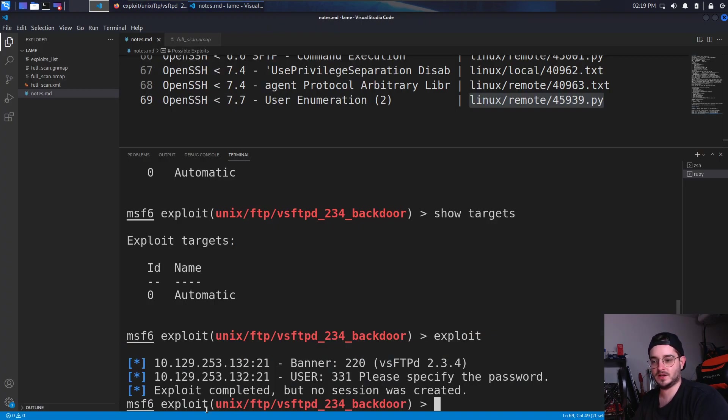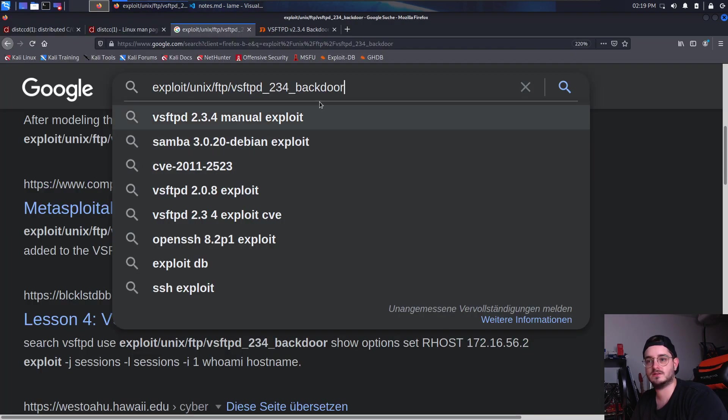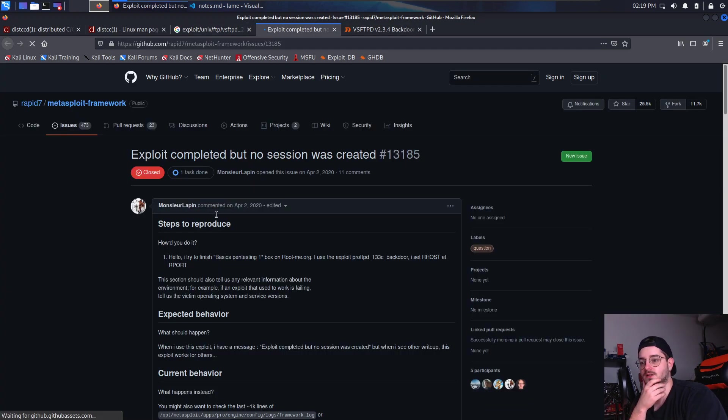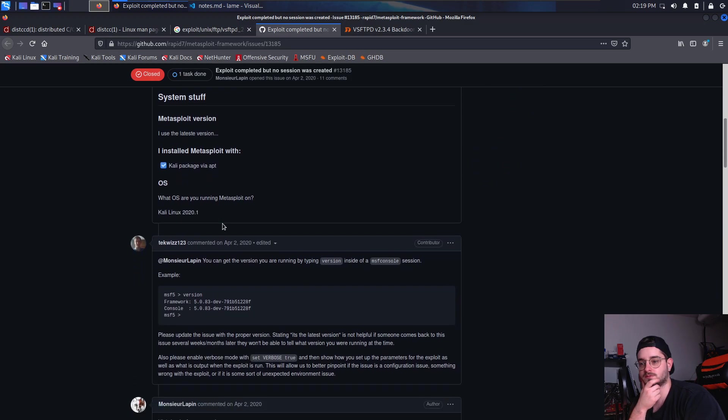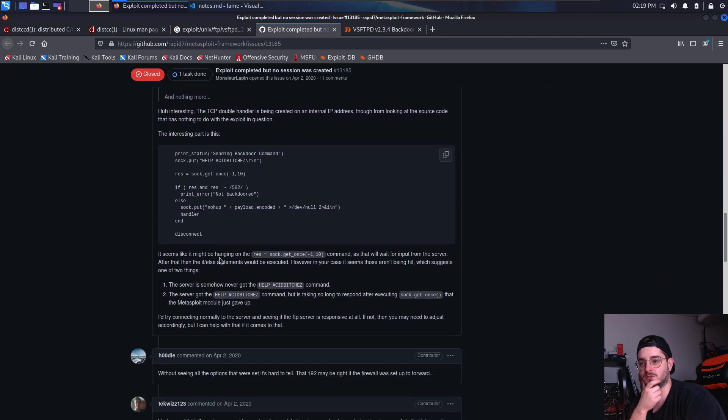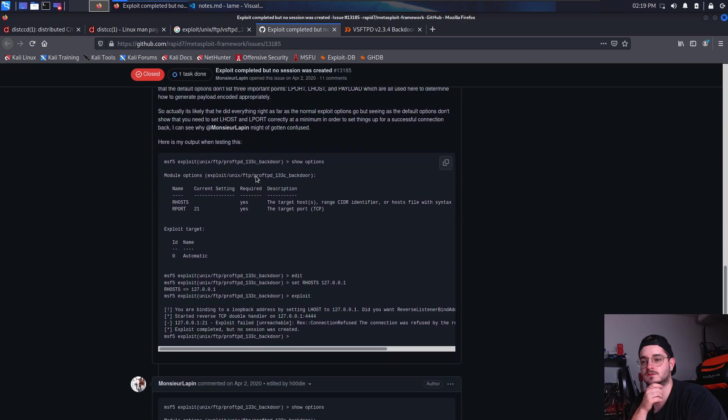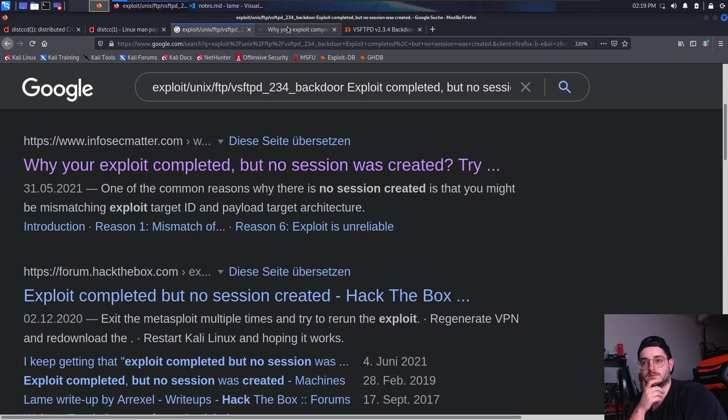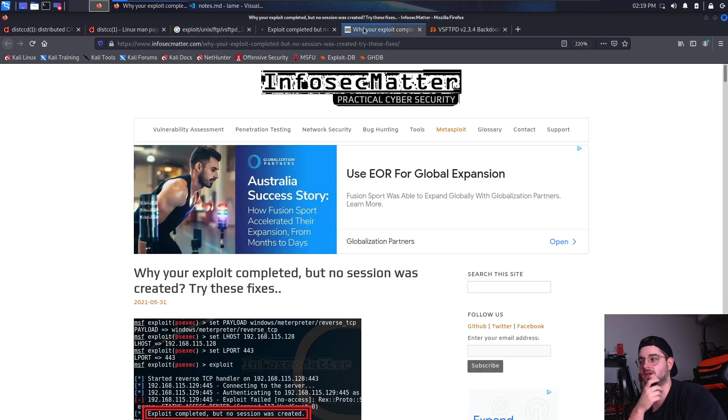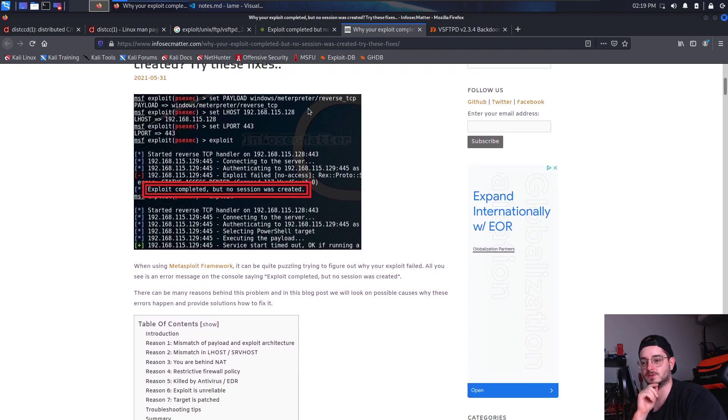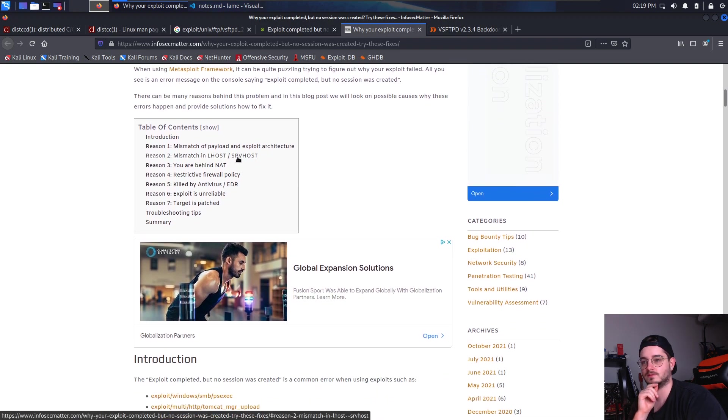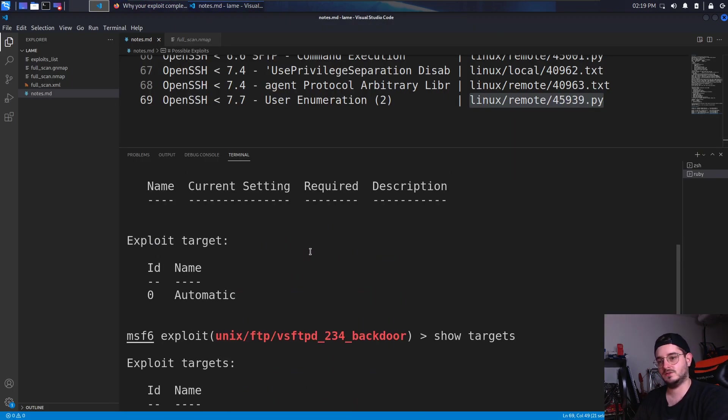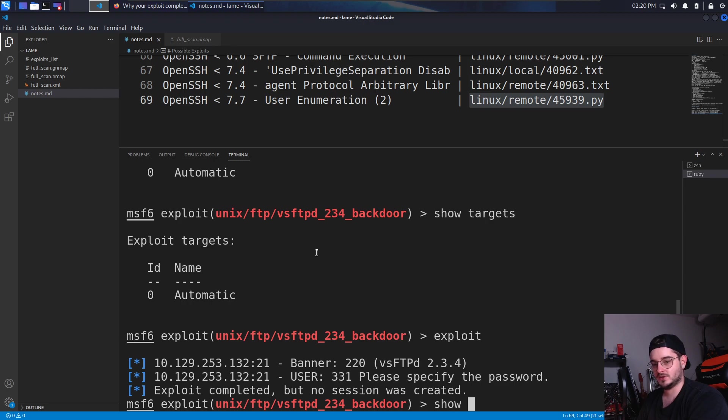Something is not working as it should. What's the error that we get back? Exploit completed, but no session was created. Now it looks like I'm not sure what the problem exactly is. We don't really have a reverse shell. What we have is CMD Unix interact. Now show payloads.